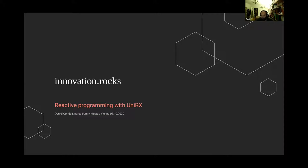Hi, I'm Daniel. I'm not going to talk about myself because I don't want to bore you, and we want to all finish and continue with our lives. My point here is to talk a little bit about reactive programming with UniRx.